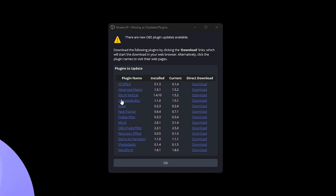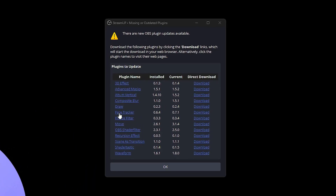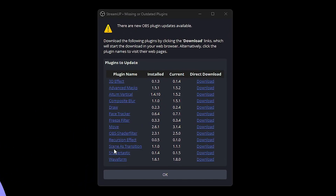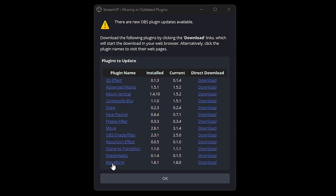Look at that. That's one, two, three, four, five, six, seven, eight, nine, ten, eleven, twelve, thirteen.